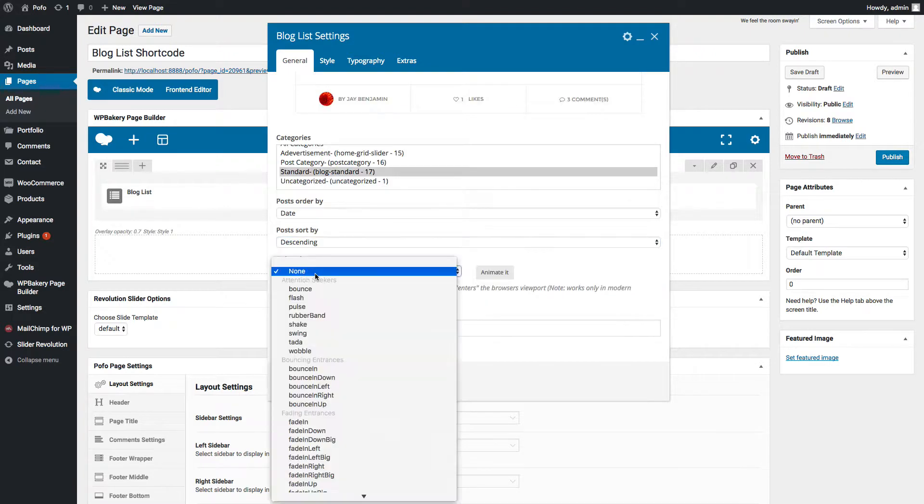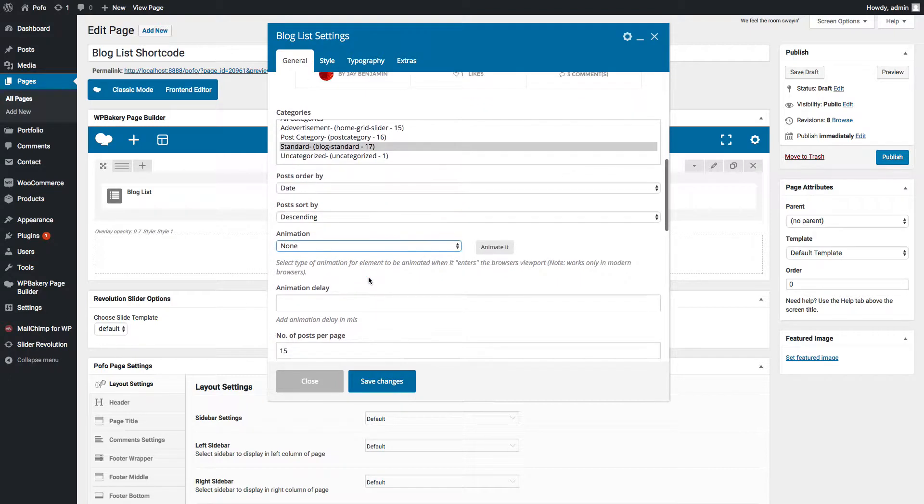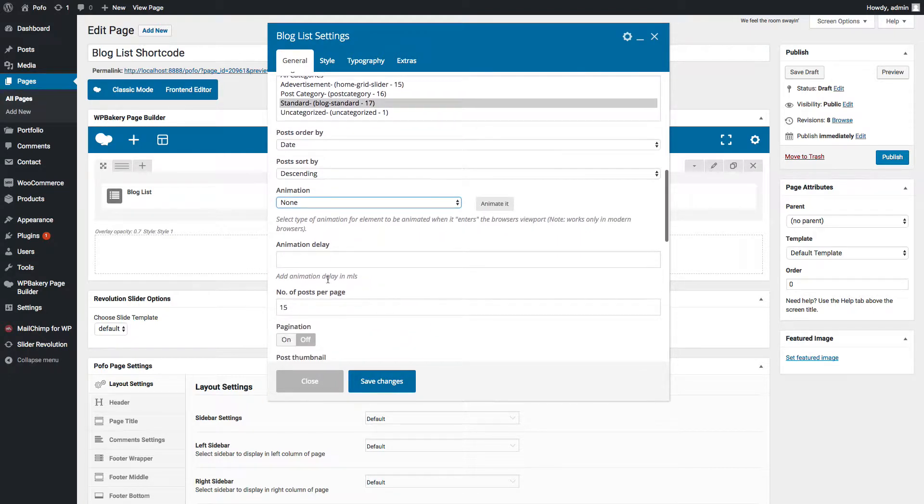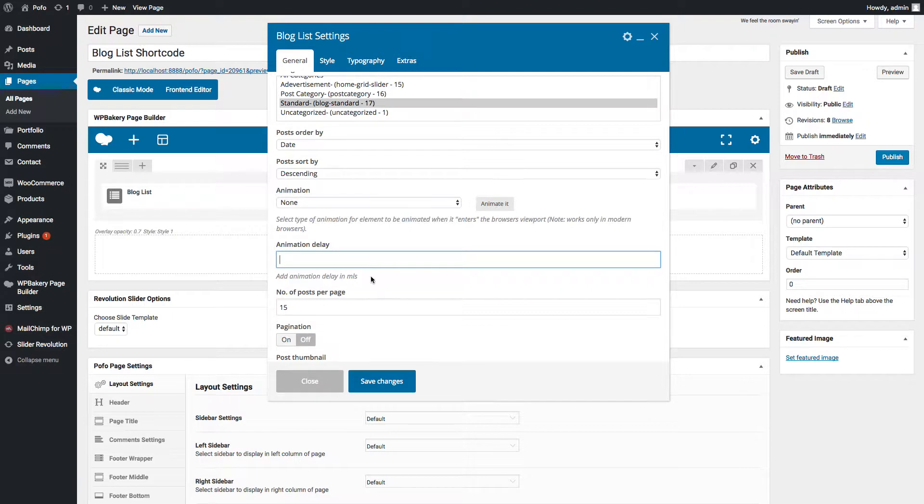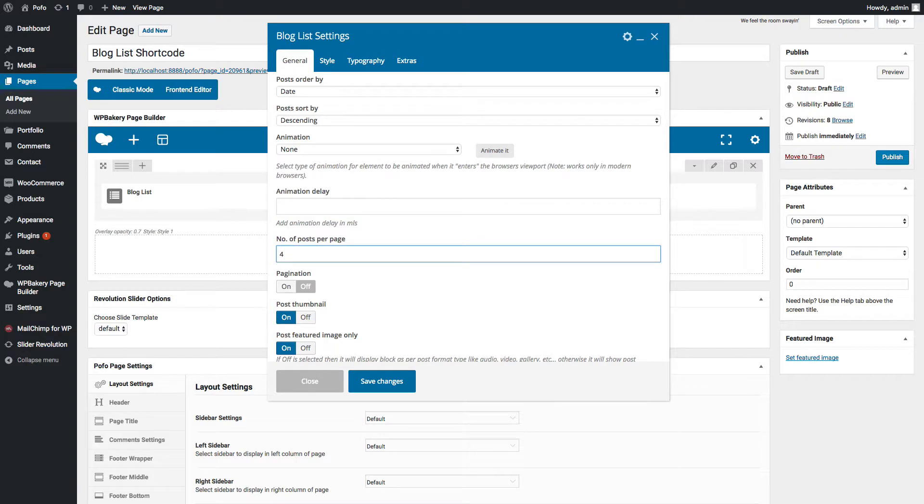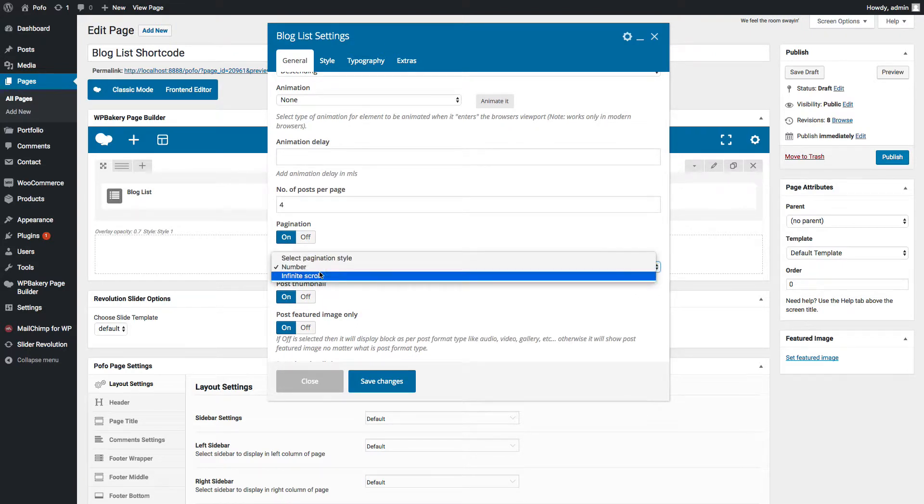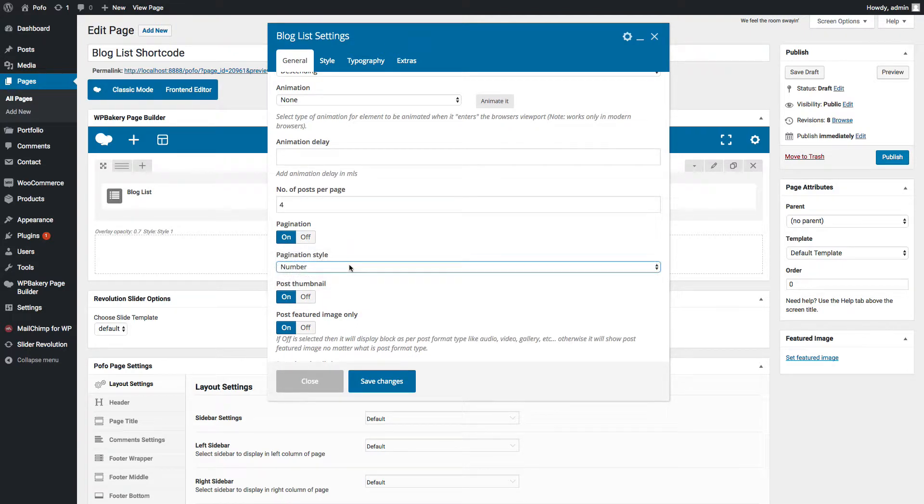Let me select date. Let me select posts sort by descending order. You can select your desired animation from this available list. You can enter animation delay in milliseconds. If you want pagination, then you need to enter number of posts per page. Let me enter four posts per page. Let me switch on pagination.